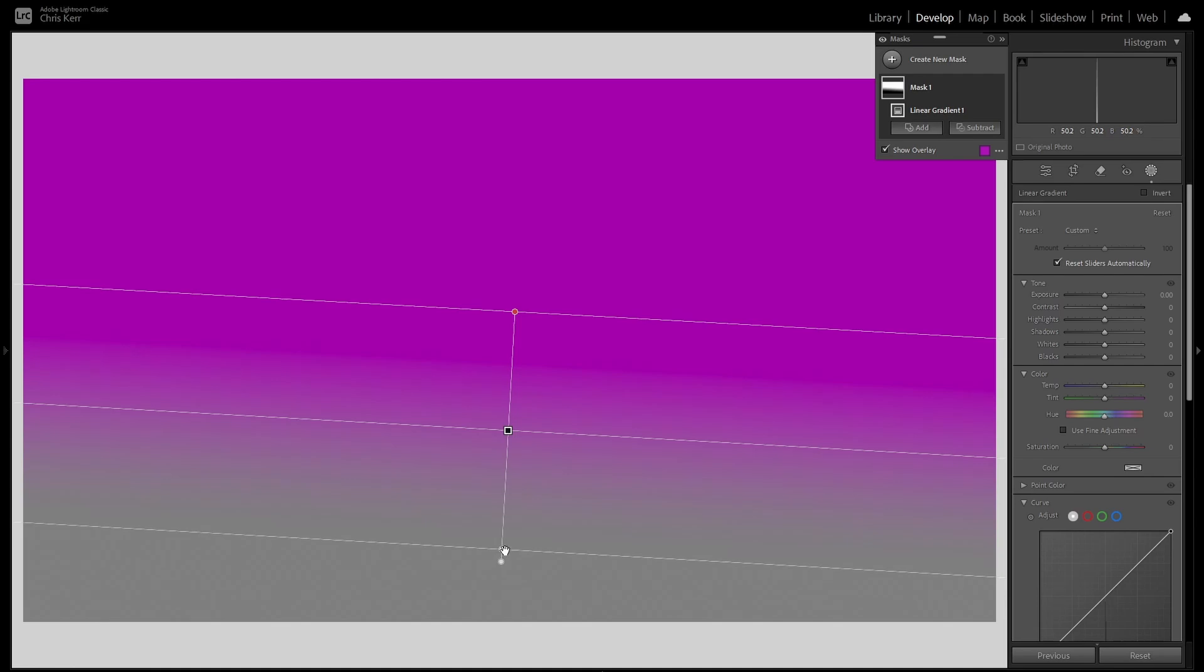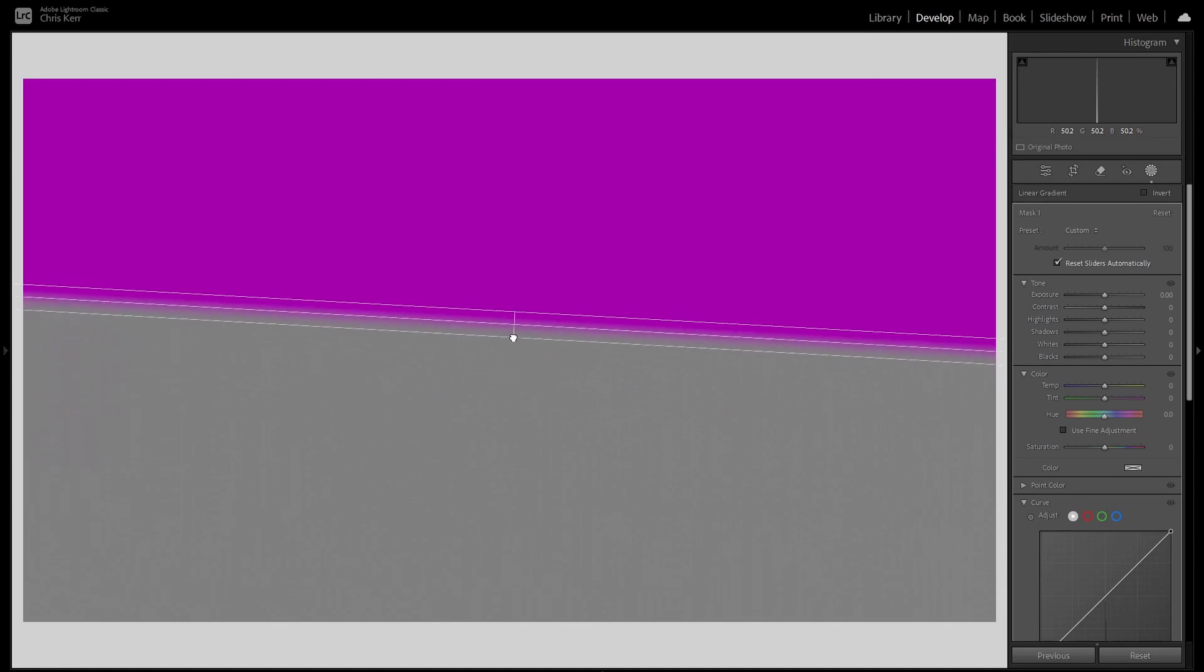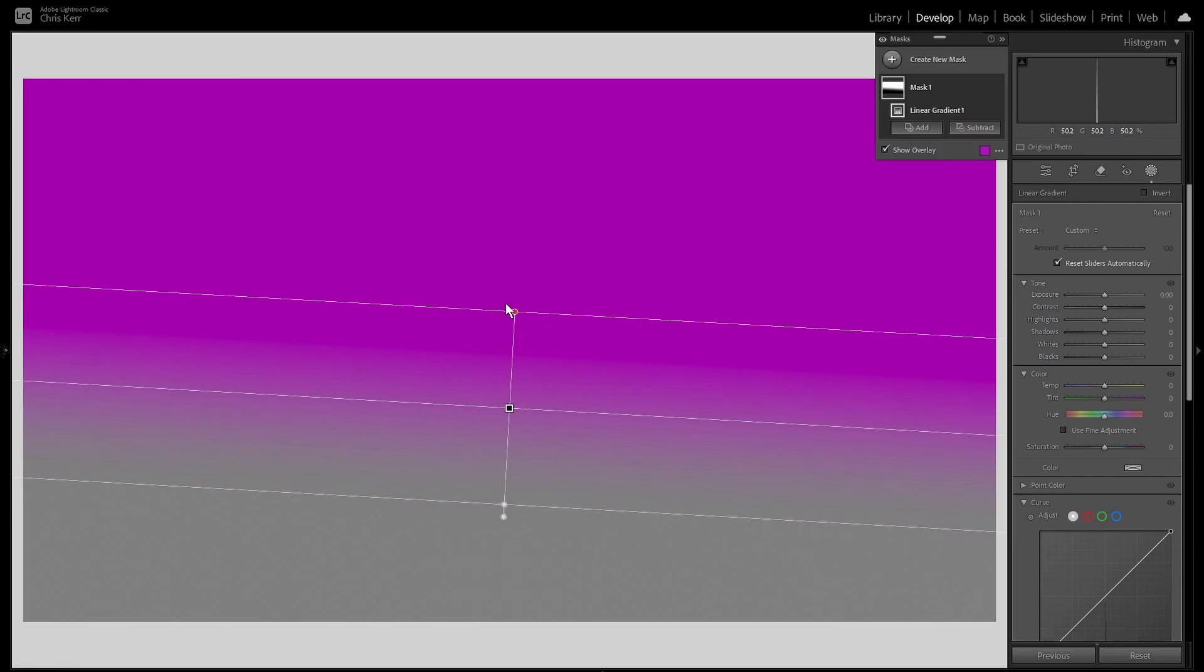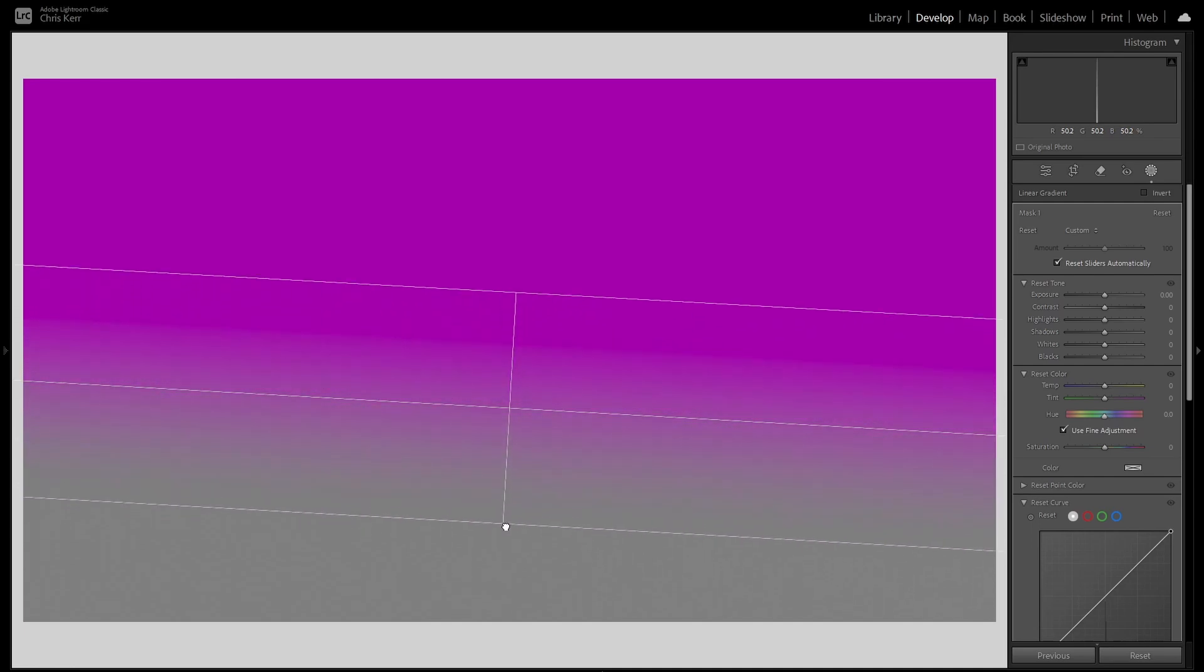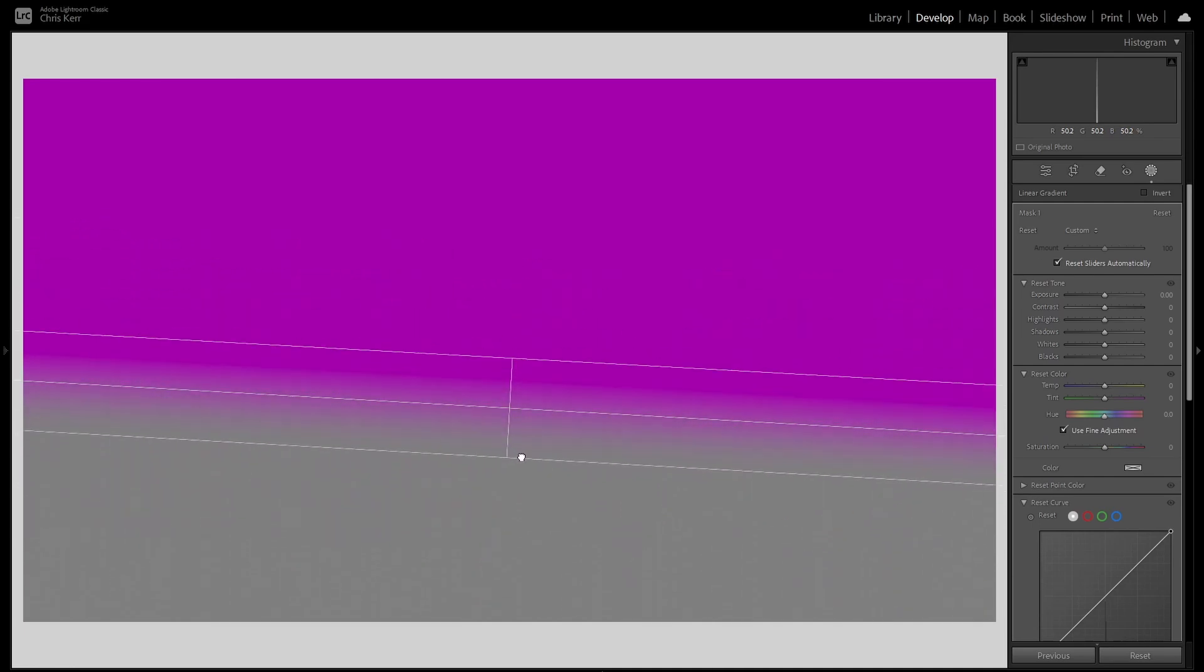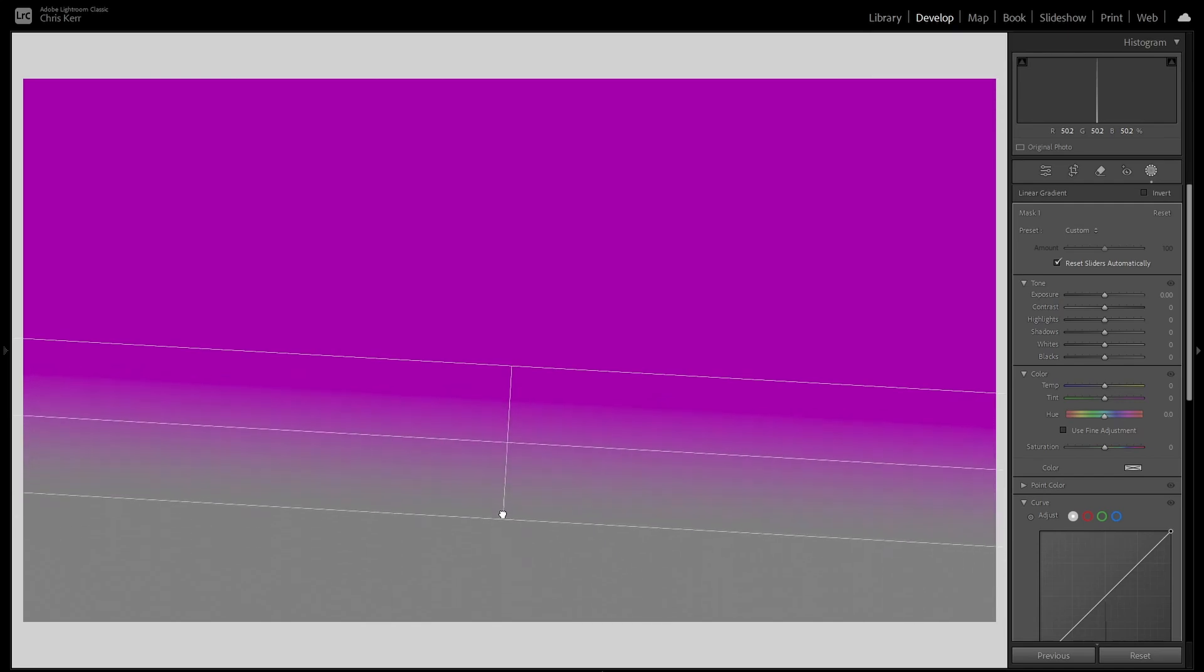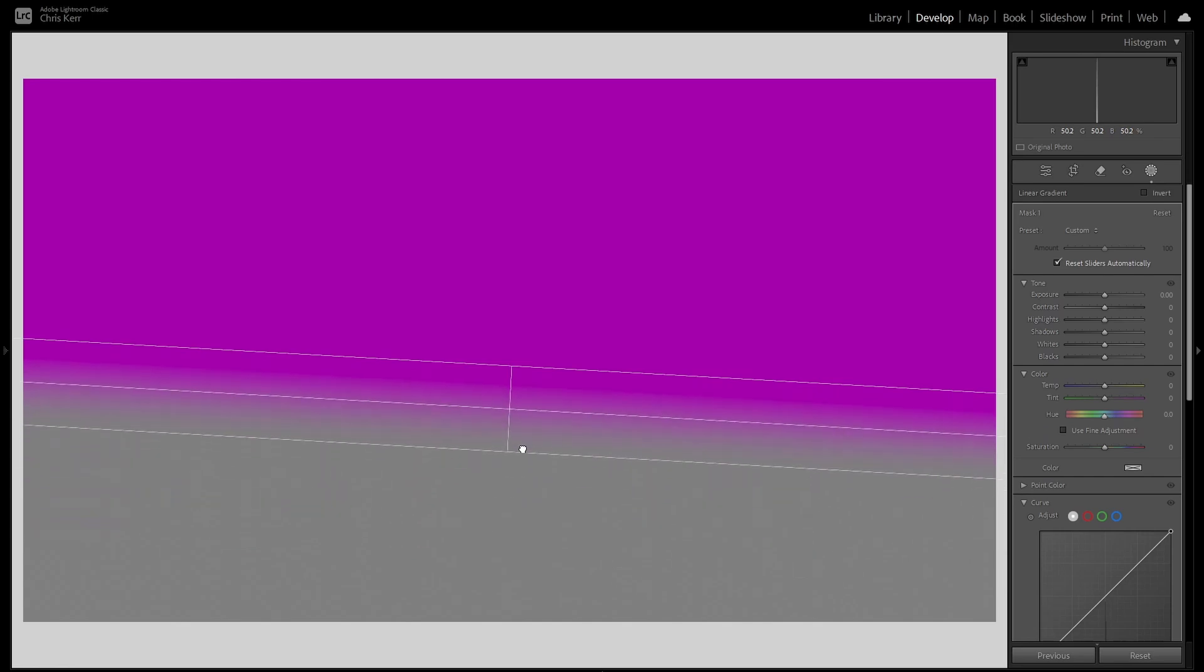You can rotate it in any direction you want. And normally when you move these, you'll see it only feathers below this line here. If you hold the Alt key or the Option key on the Mac, you'll see it feathers or moves around the center line. Whereas without holding the Alt or Option key, it only feathers in the direction you pull.